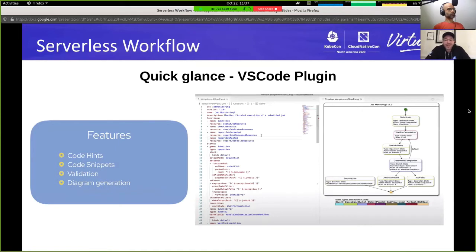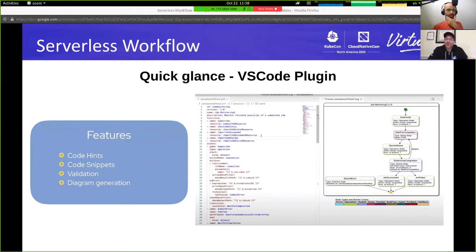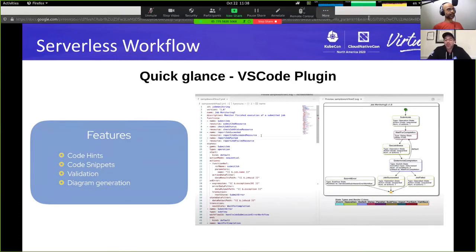The serverless workflow Visual Studio Code plugin is available on the Visual Studio Code Marketplace and you can download it now. Its features include code hints and code snippets for both JSON and YAML files against the serverless workflow JSON schema, validation, and diagram generation. As you model your workflows in Visual Studio Code, you can preview the diagram of your workflow and make sure it also makes visual sense.